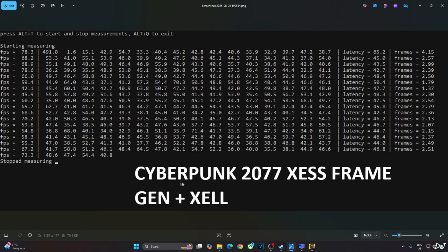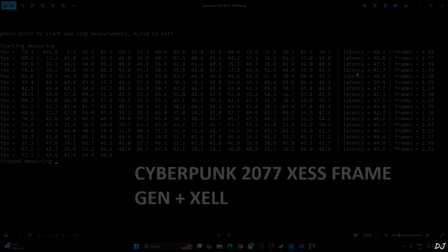This is the Frame Latency Meter result for Cyberpunk with XCSS Frame Generation and Low Latency Mode enabled. Not sure how accurate this result is, but the average latency was 45 to 46 milliseconds, measured in Little China. Without frame generation, latency was around 36 milliseconds.